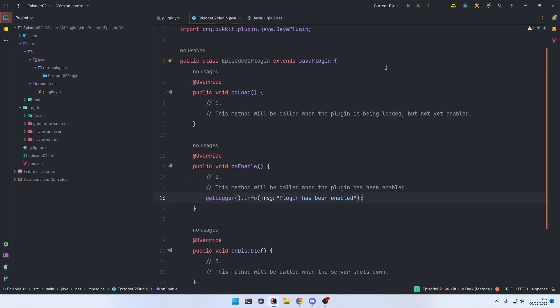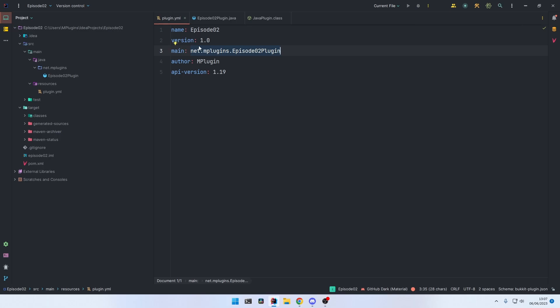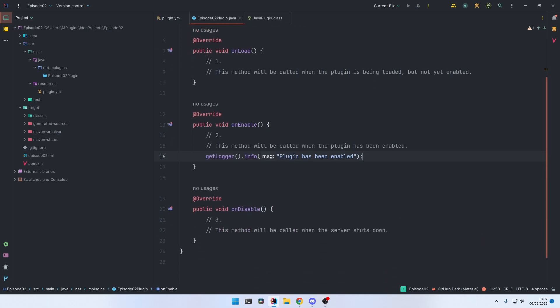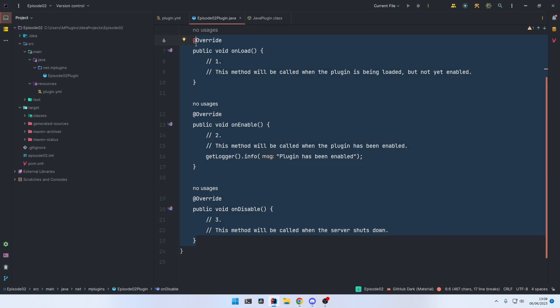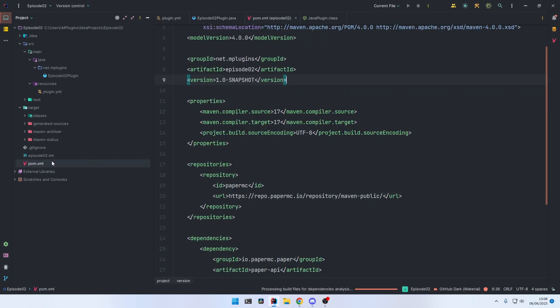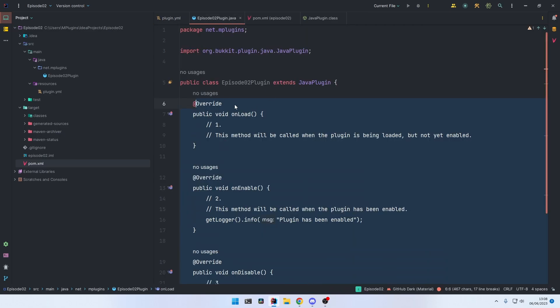In the last episode, we learned how to make a basic project setup including our plugin.yml file, our main class with its three methods: onLoad, onEnable, and onDisable. In this episode, we're going to learn how we can let IntelliJ automatically generate all this plugin setup for ourselves, including pom.xml, plugin.yml, and our main class.